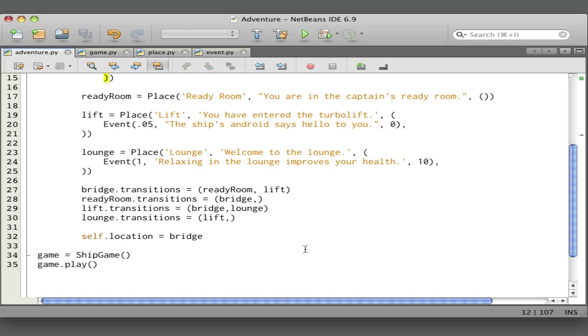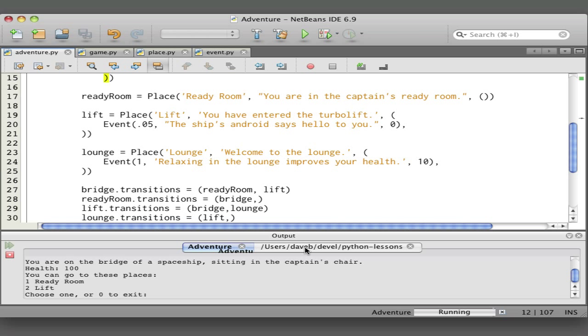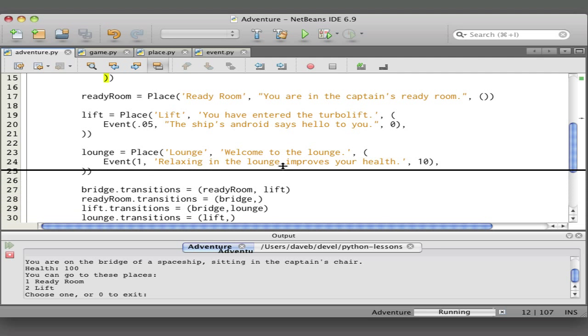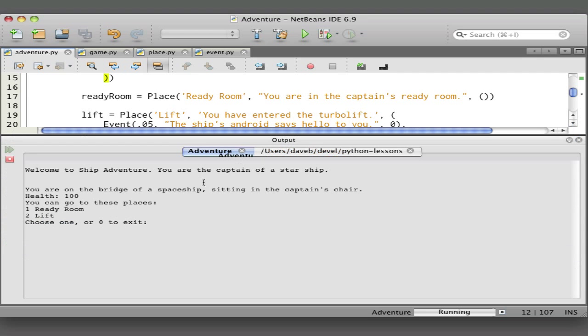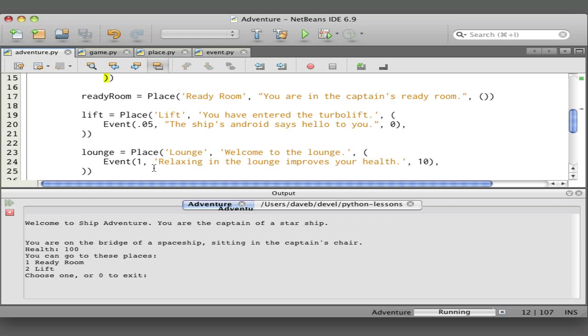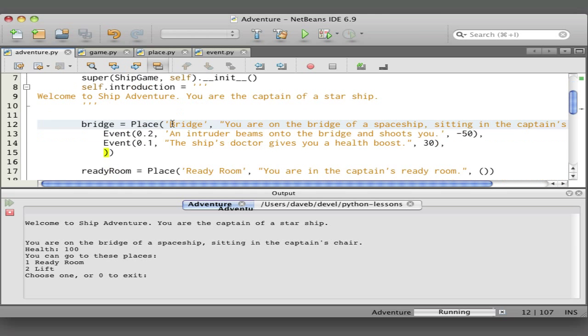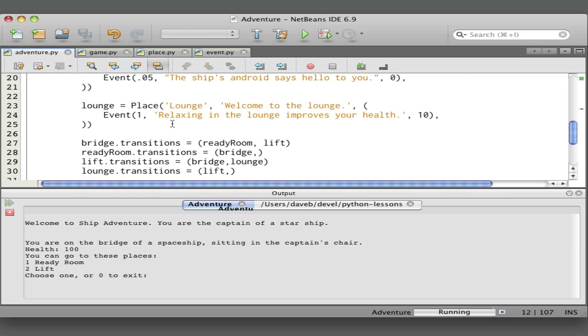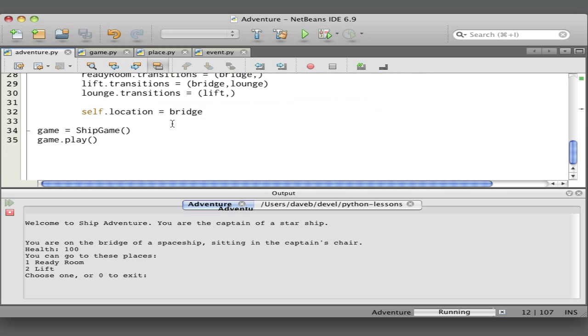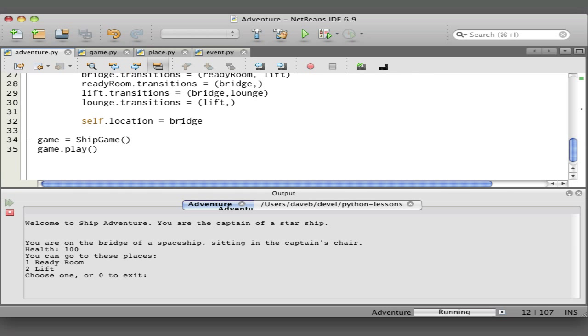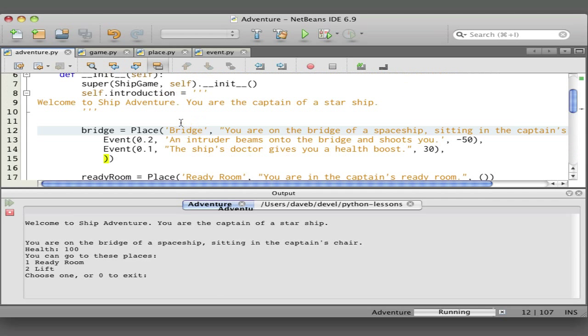Let's play the game and here's what we see. Welcome to ship adventure—that came from the introduction here. You are on the bridge of a spaceship sitting in the captain's chair. That's because we set the starting location to bridge, and you are on the bridge of a spaceship is the description for that place.